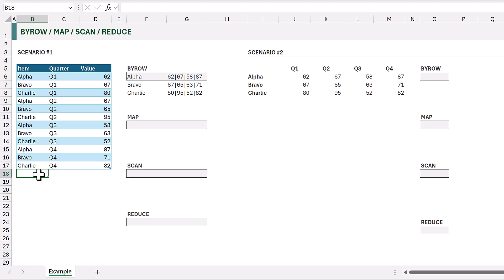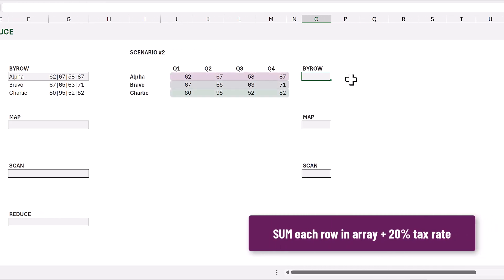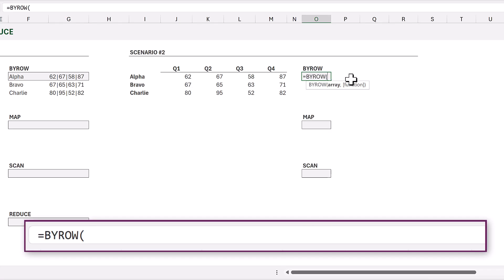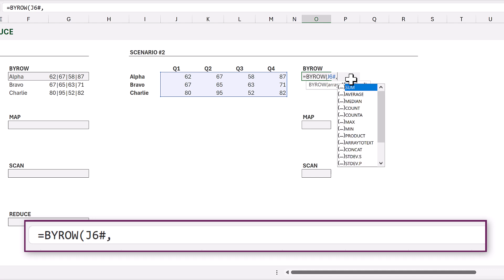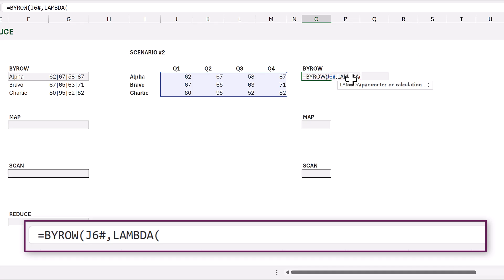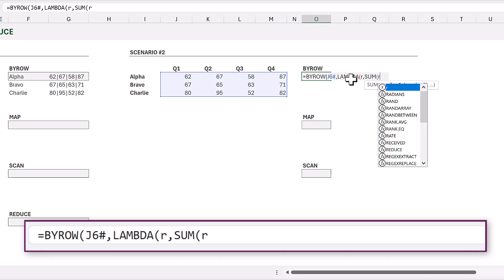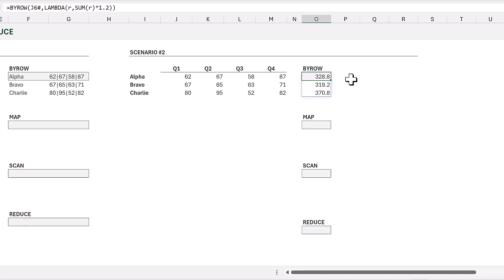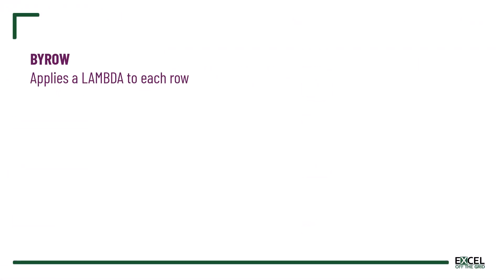Now let's move on to Scenario 2, where we get to see BYROW in all its glory. I want to sum the values in each row of the array and then add a 20% tax rate onto each of those values. Equals BYROW, opening bracket, values from J6#. We use the LAMBDA function with variable R representing each row, then use the SUM function on each row and multiply the result by 1.2. We close the Lambda, close BYROW, and commit — it returns a sum for each row multiplied by 1.2. There's also a BYCOL function which works exactly the same but for columns.